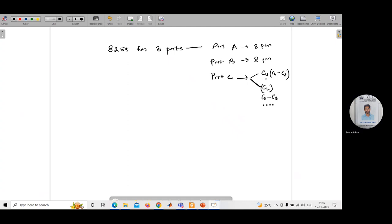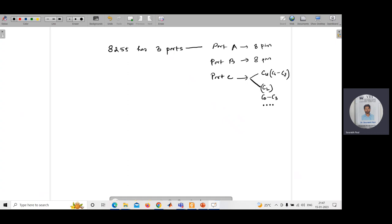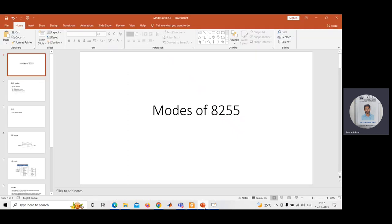According to our requirement, we can use these ports in different ways. For example, we may need port A as an input or port B as an input. Whether port A, port B, or port C is working as input or output is decided by the content of the control word register.